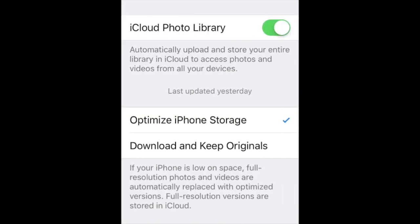Inside of photos, there are options. iCloud Photo Library stores pictures and permits them to be seen on other devices. This should be selected to store your pictures along with optimized phone storage.